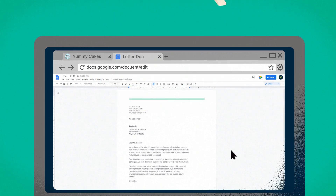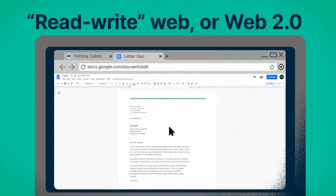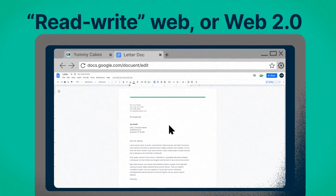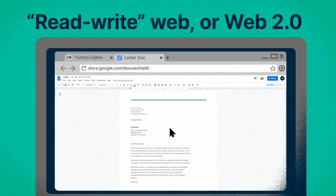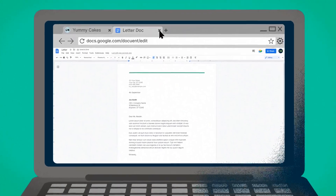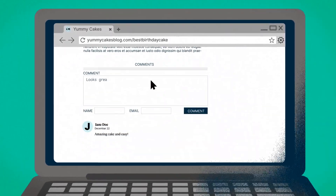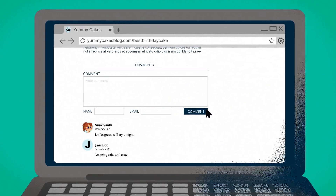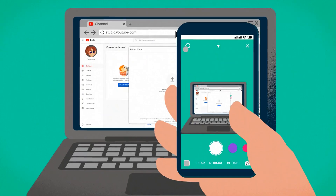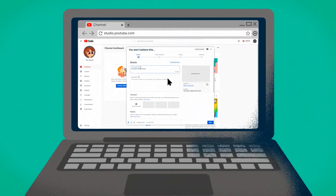Moving on from the read-only Web came the Read-Write Web, or Web 2.0, which is the Internet we all know today. Things are much more complex now, with the most noticeable distinction being the interactive nature of Web 2.0. Users now interact with other web users at will through blog comments, posting images on Instagram, or creating video content on YouTube.